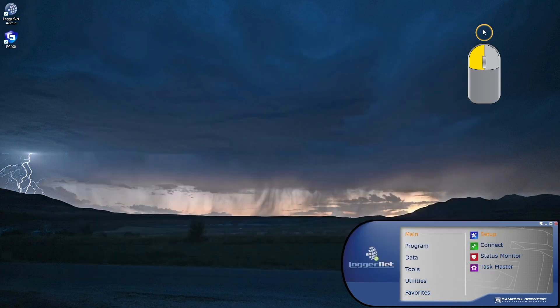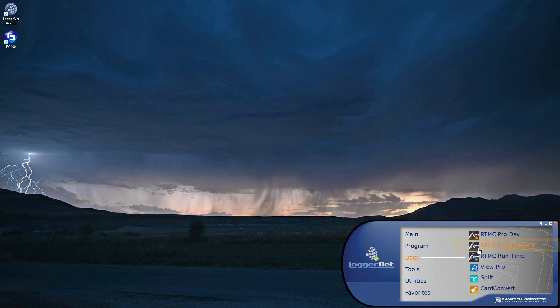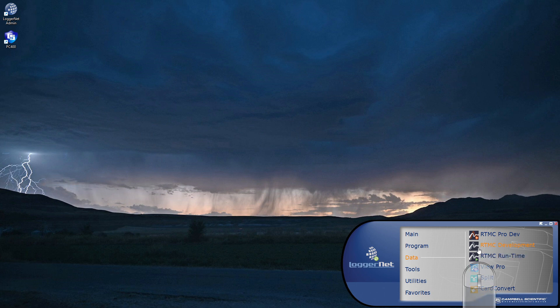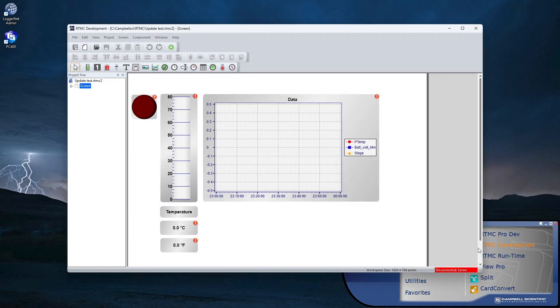I'm done with the setup screen and setting up Scheduled Collection. Next, I'll open RTMC Development in LoggerNet. I've also installed RTMC Pro on this computer, so it appears here as well, but in this tutorial I'll use the standard version. Watch for another video covering the features of RTMC Pro.